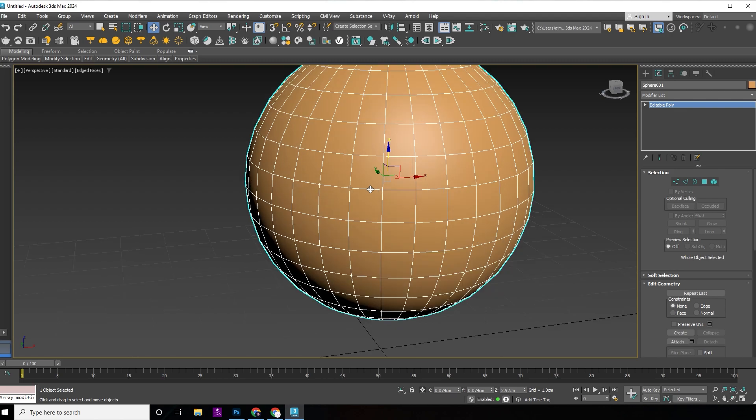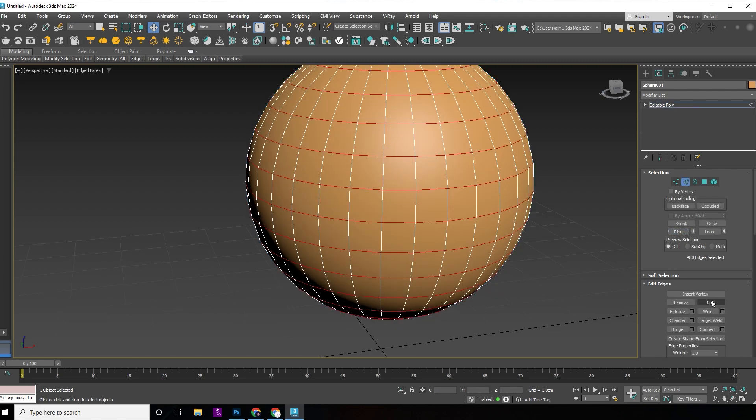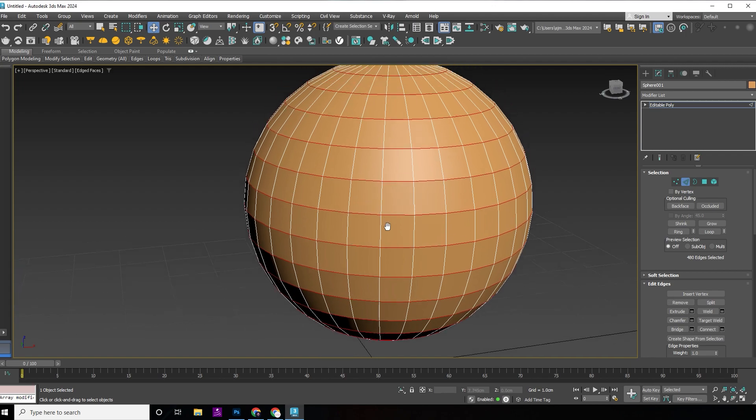Select any horizontal edge and double click on it. Now click on ring and click on split.